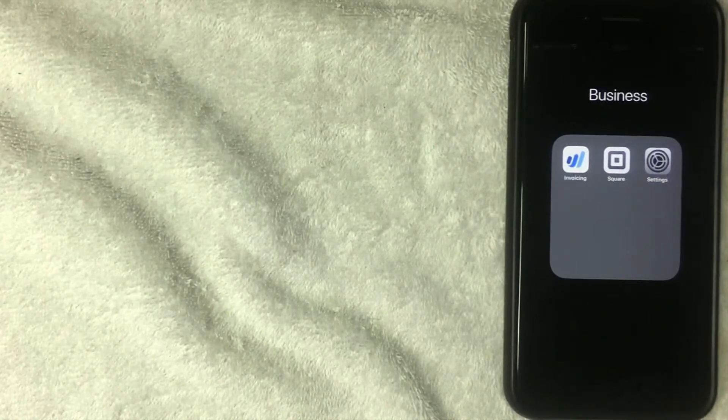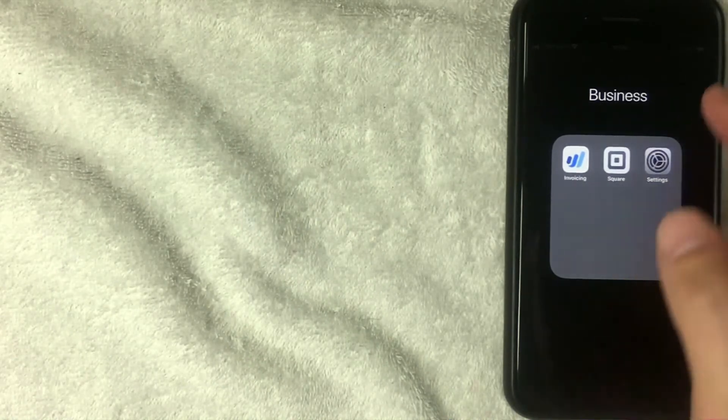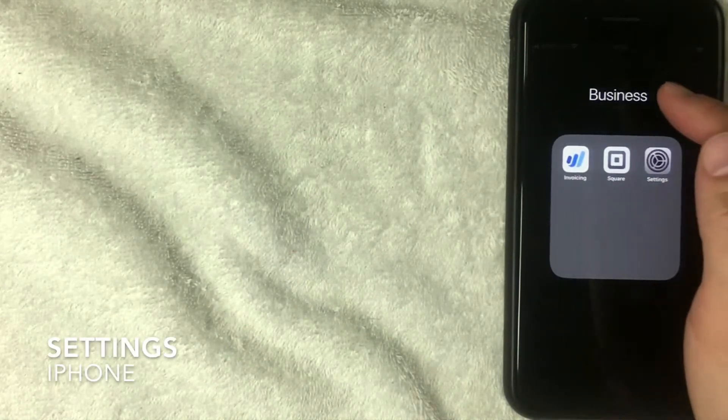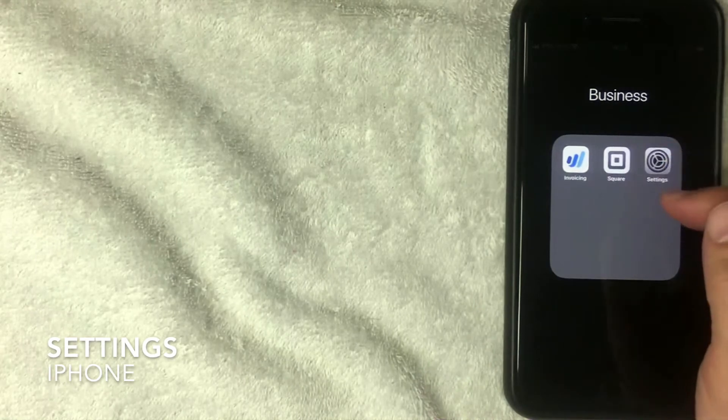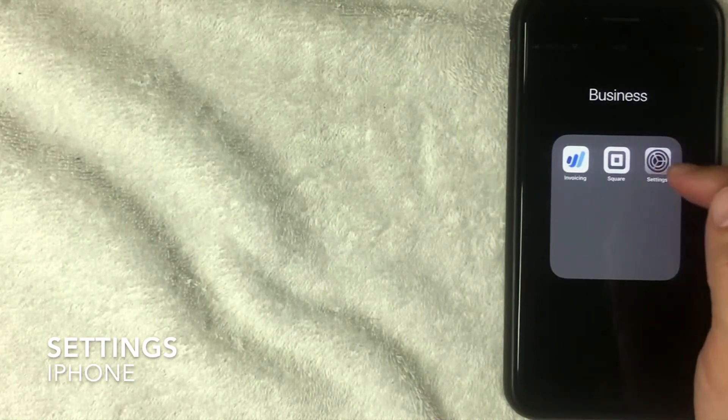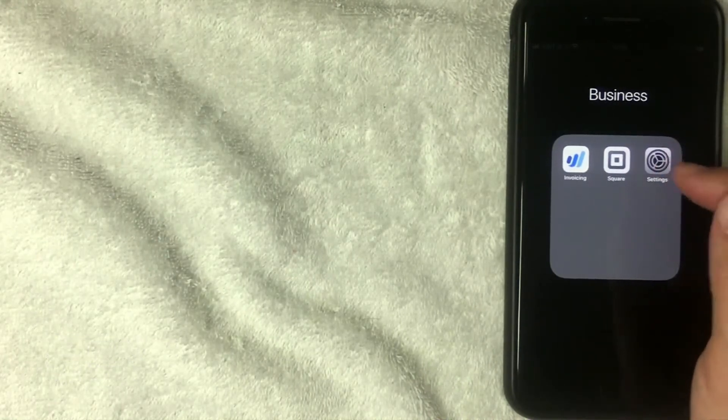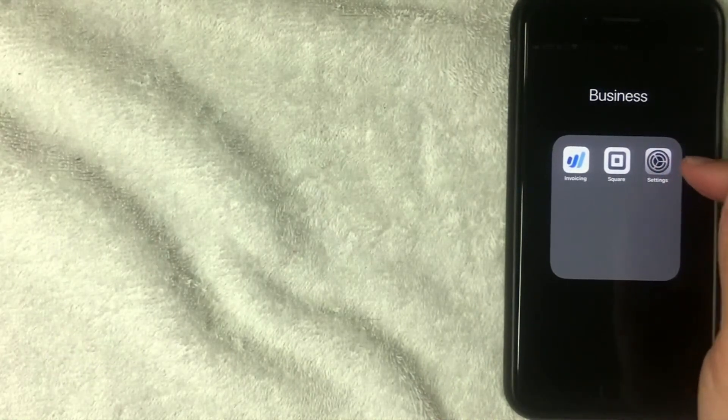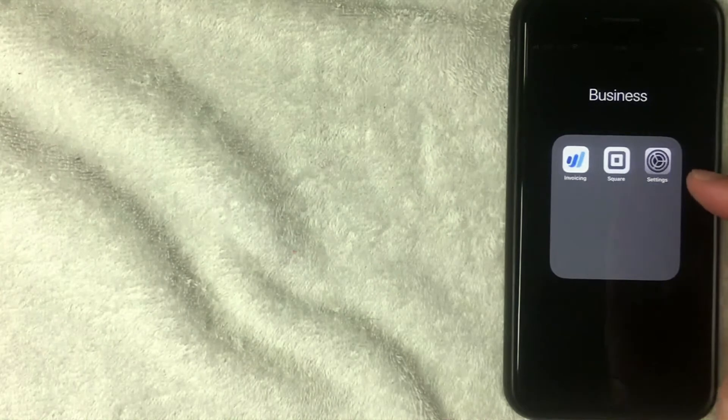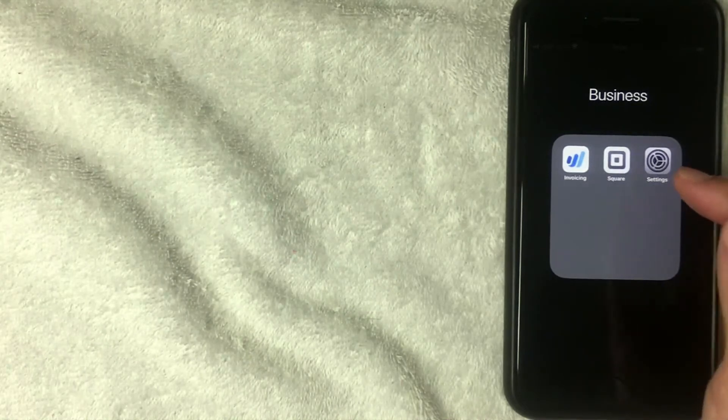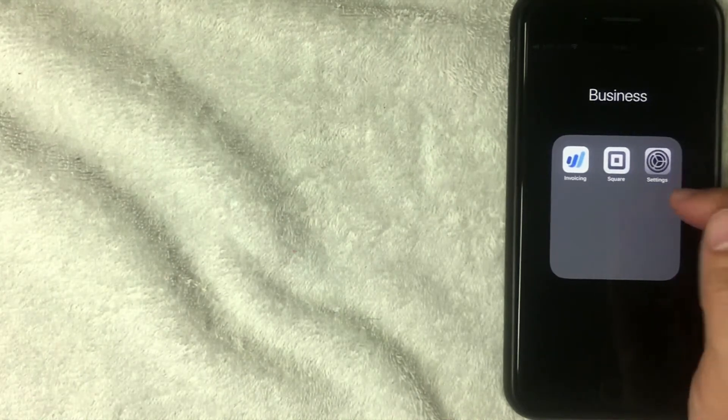So first off, what you want to do is go to your Apple Settings icon app. It's this gray one with a gear-looking wheel. This is nothing that you need to download. It's already on your iPhone or on your iPad. It's called Settings. I'm going to click there now.